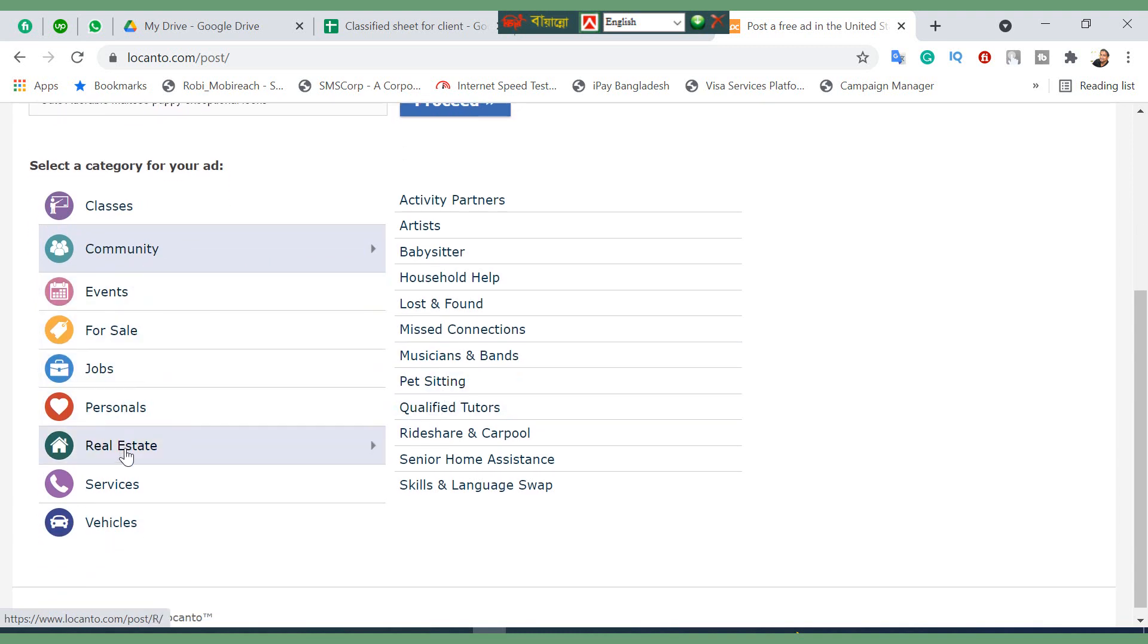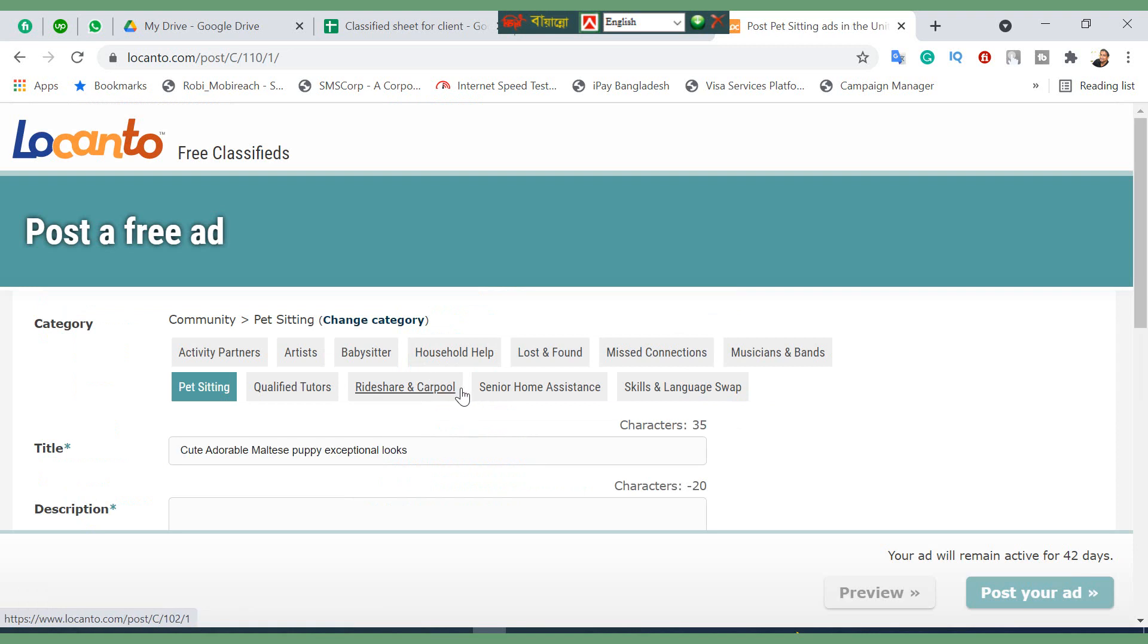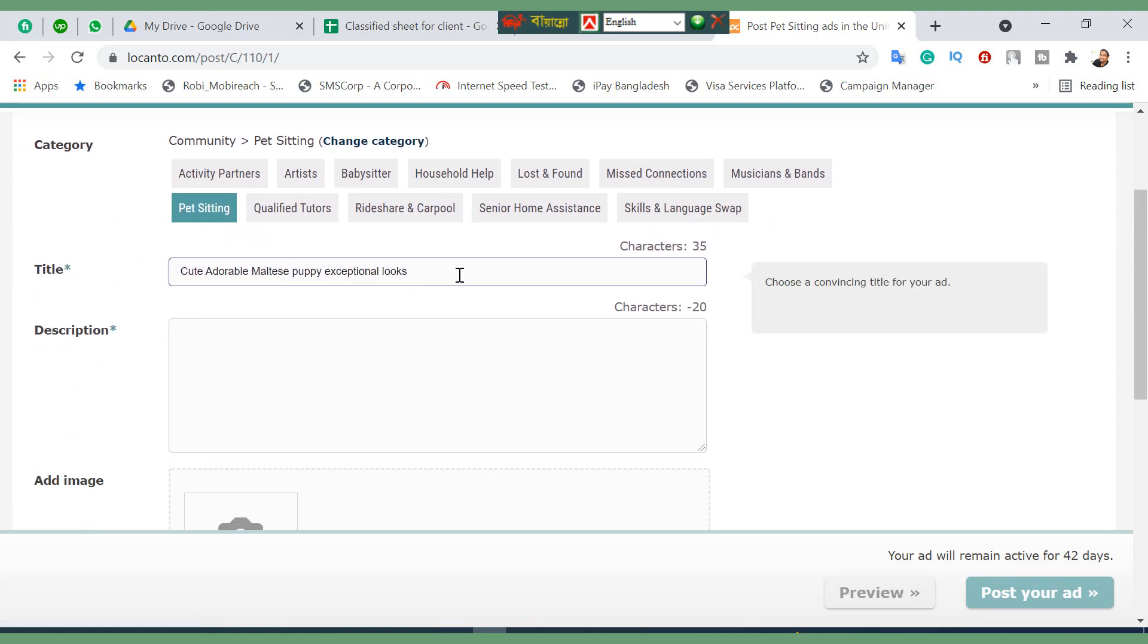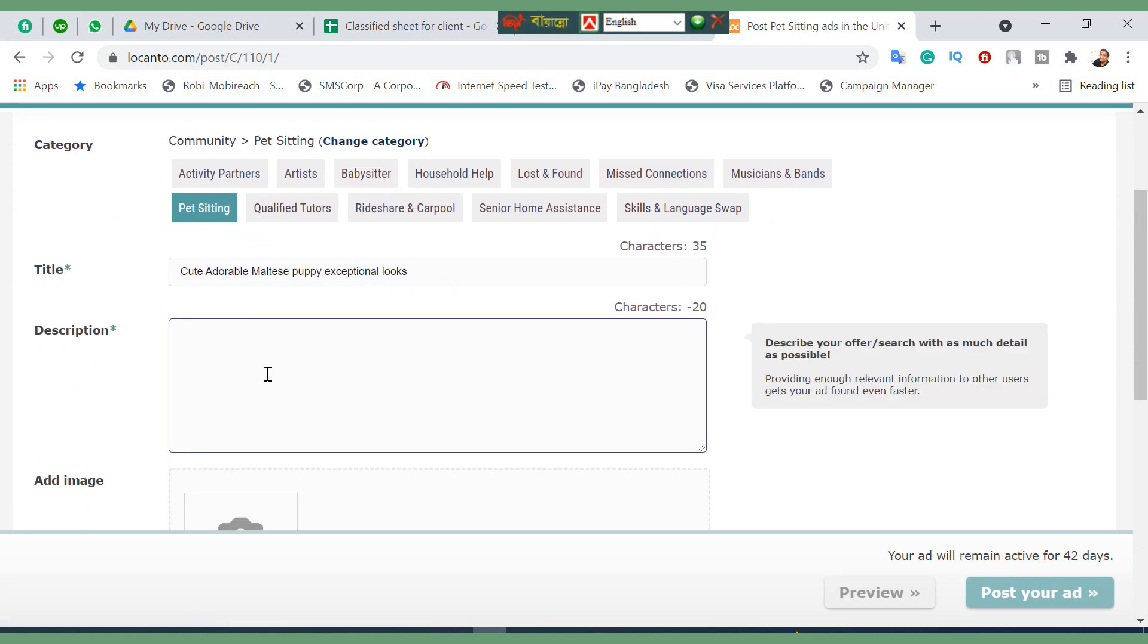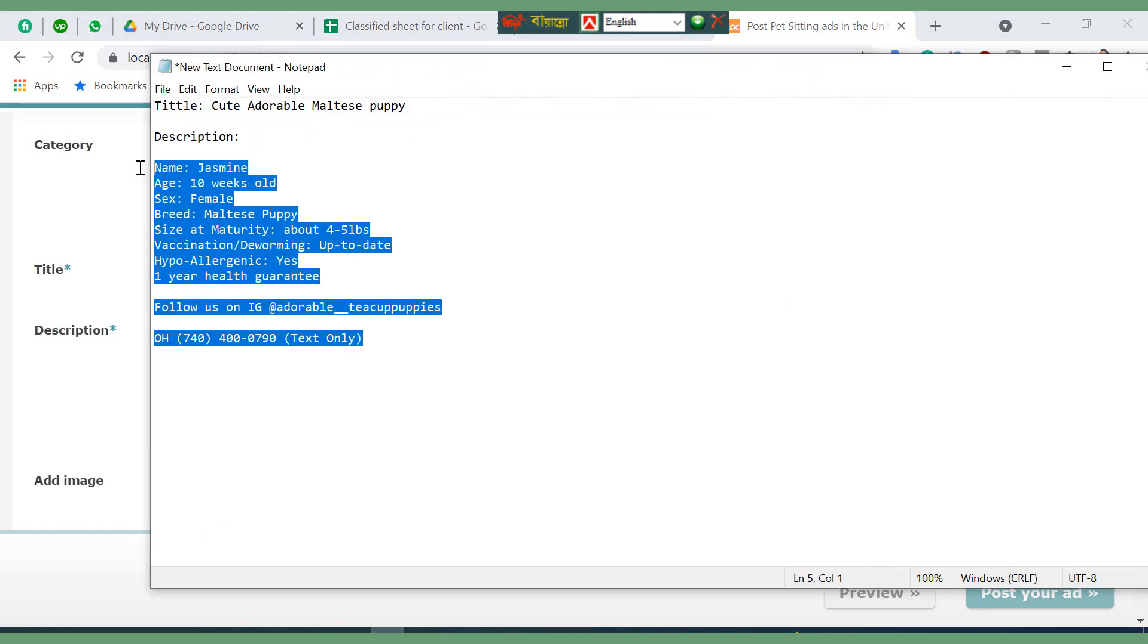You can check the available category. You can put your desired condition or desired product here. Now I'm going to put my pet sitting. Here's my title, already put automatically.